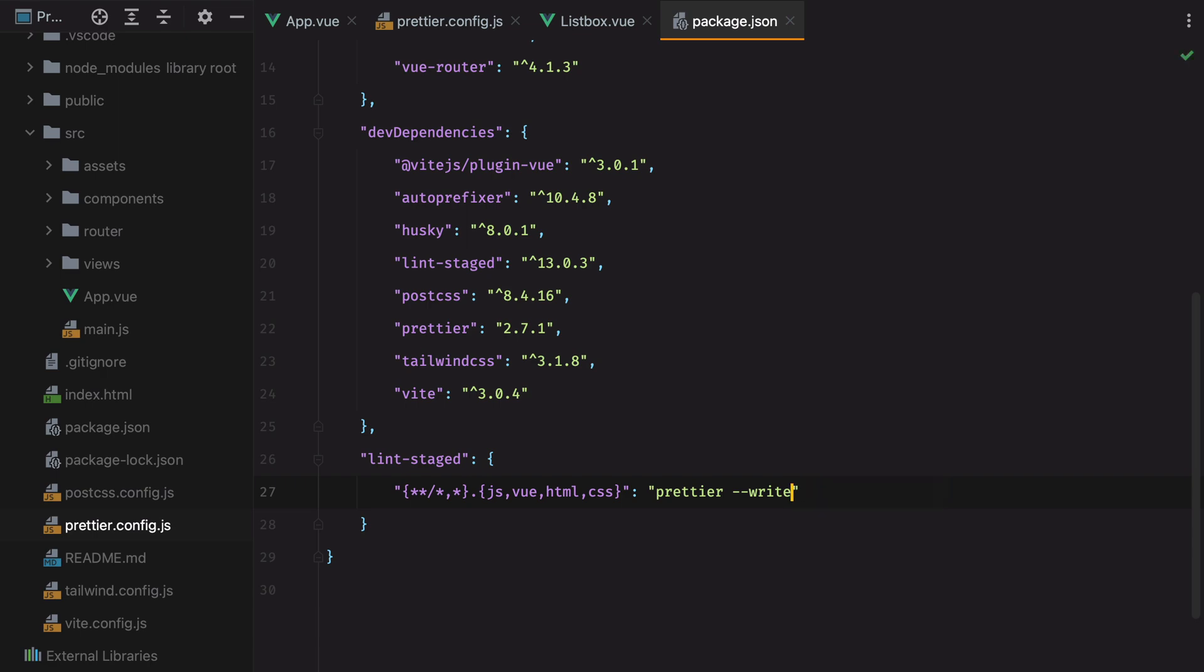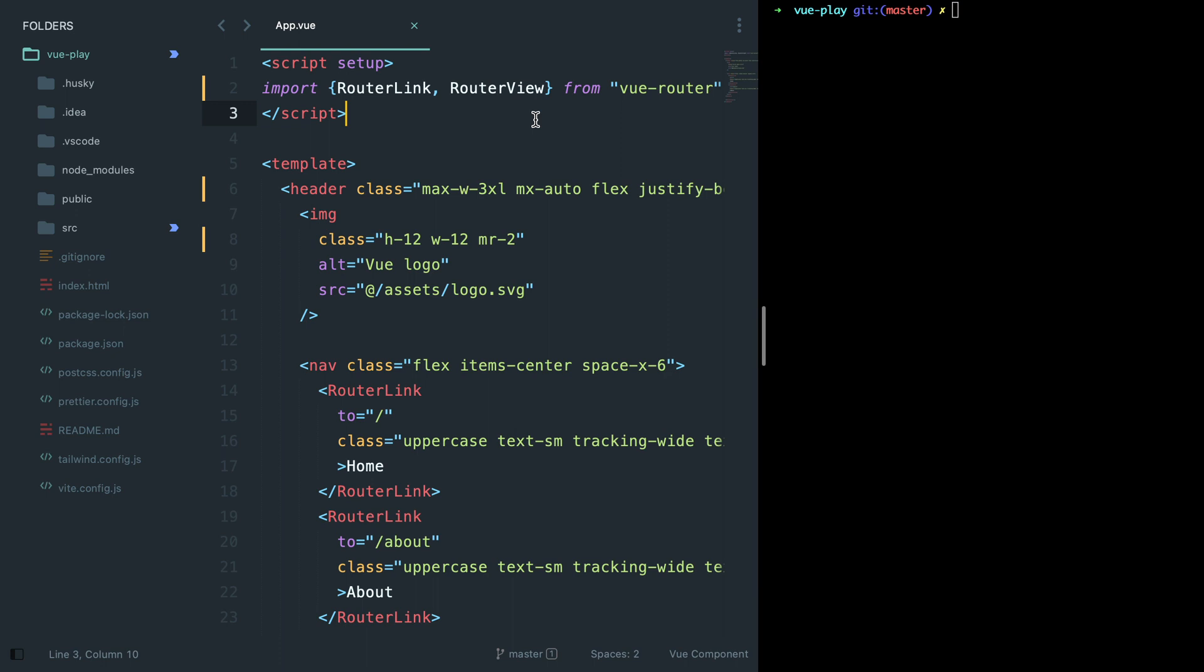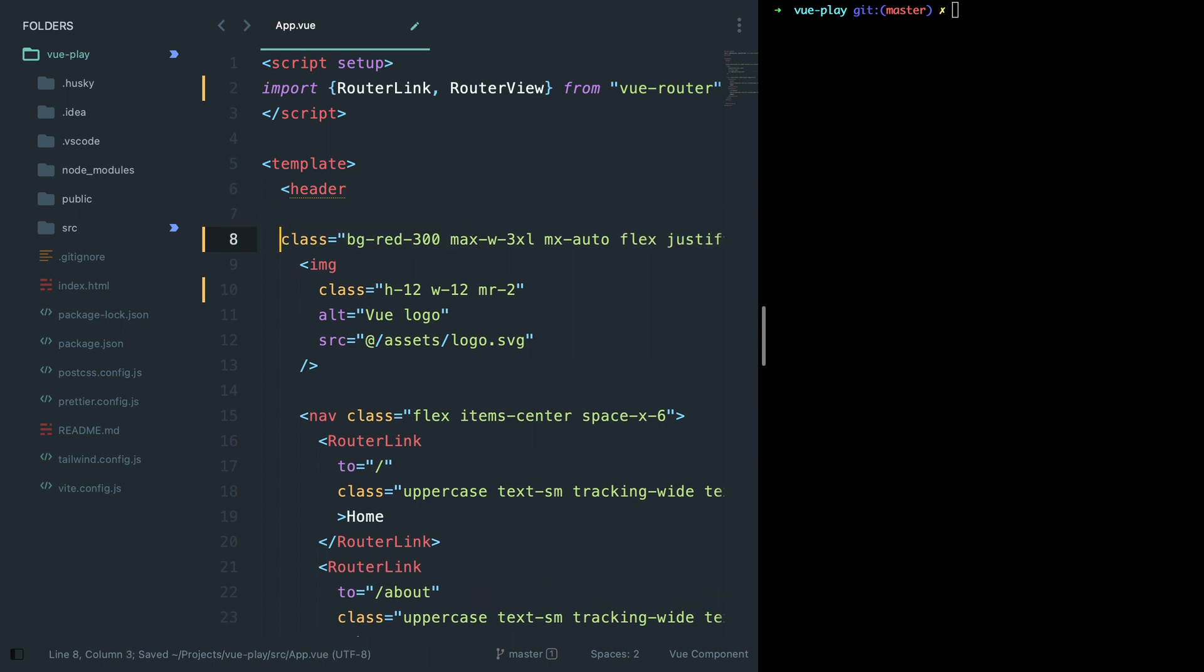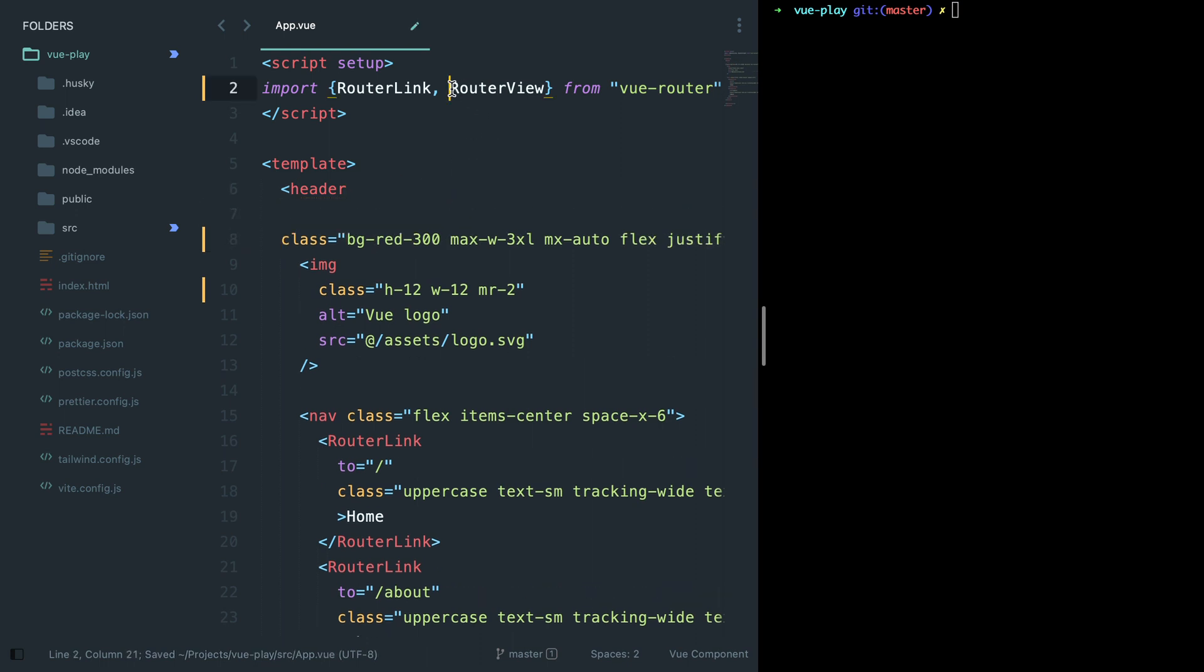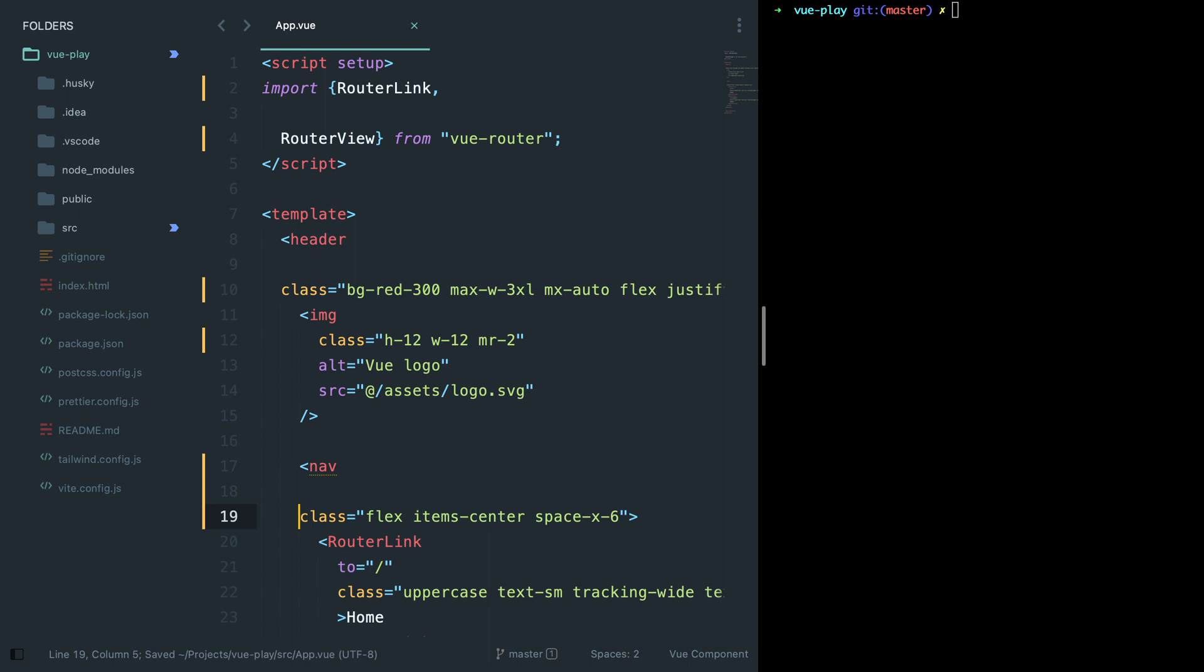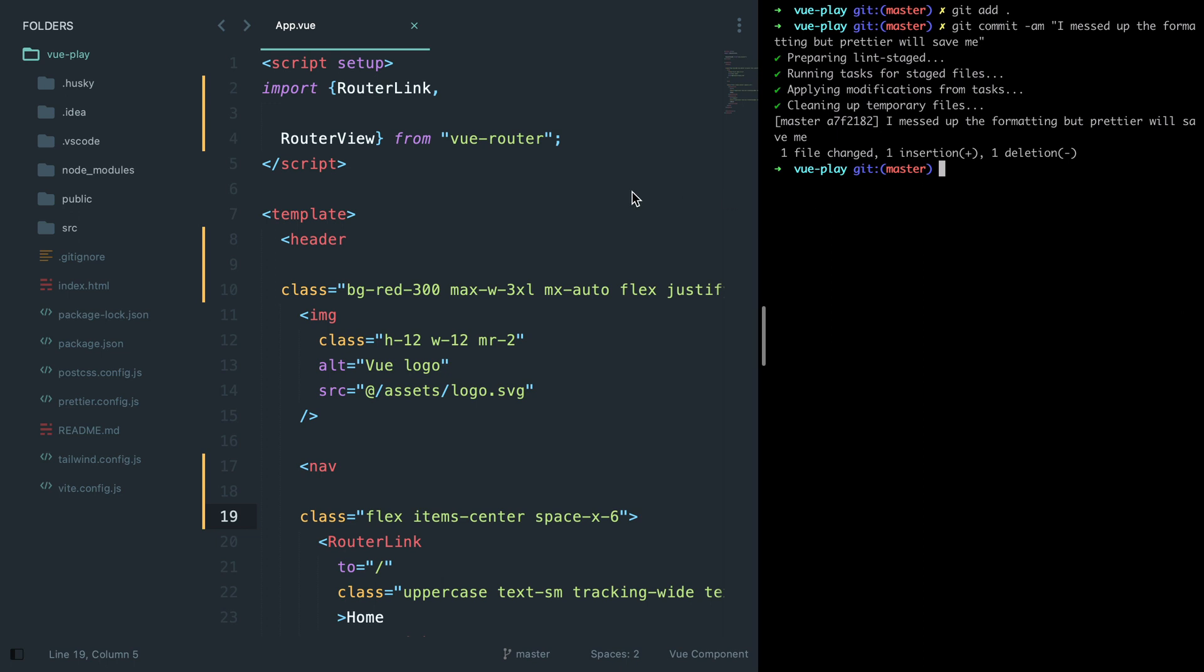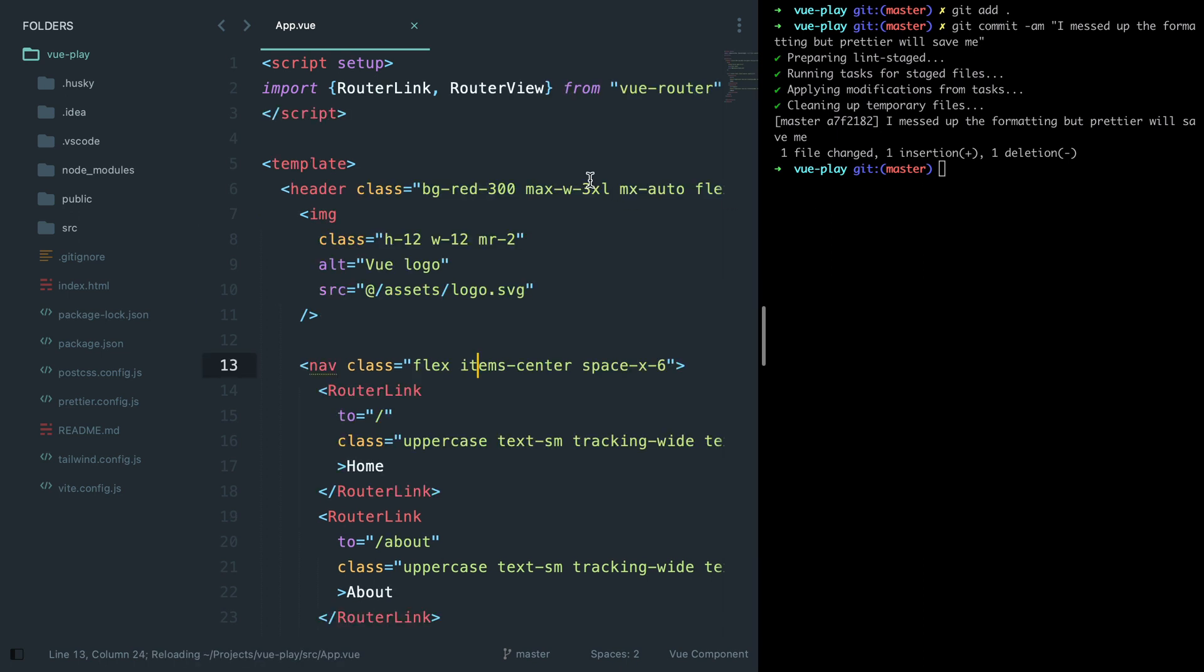OK, let's test this out. Let's pretend some other team member uses Sublime Text. They don't have any Prettier plugin installed or anything. They just set up the project, work on the app view component, let's say bg-red-300. They do a great job, but they kind of mess up the formatting here. Now they go to the terminal and add the file to stage, so I'll do git add, and then commit it. Using git commit -am, I messed up the formatting, but Prettier will save me. Hit enter, and now, if I go in the file, we'll see that Prettier formatted this file before committing it to our git repository. And this is how we can enforce Prettier and make sure everyone working on the project uses the same formatting rules.